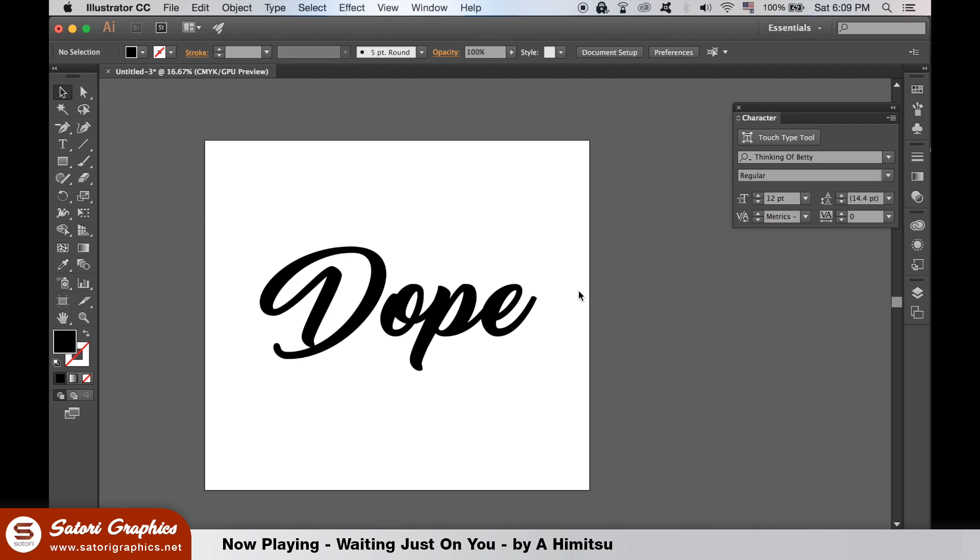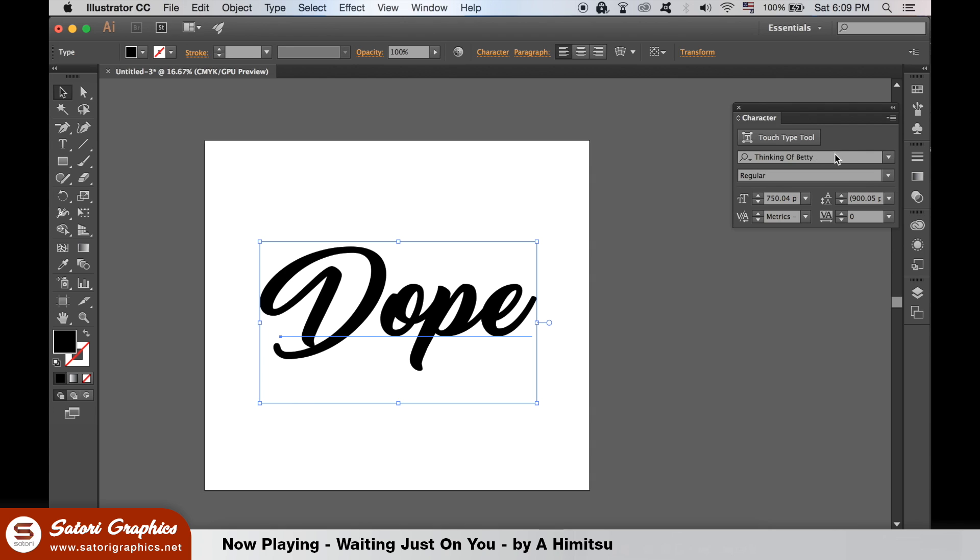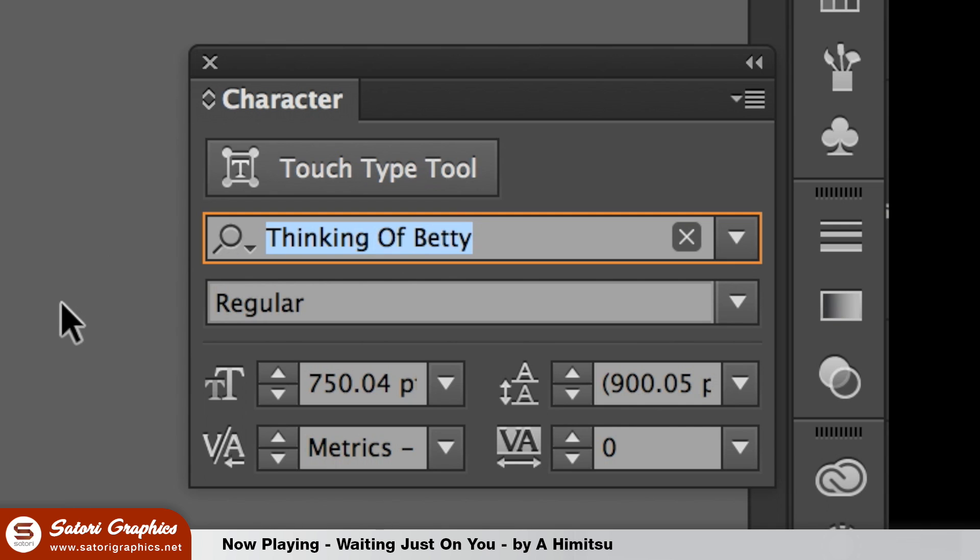We start off in Illustrator for this lettering text effect. You can use custom hand lettering or a standard typeface. There's a link in the description below for the typeface I'm using here in my design.